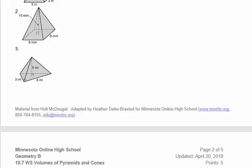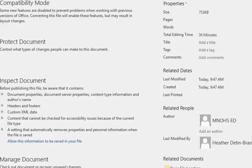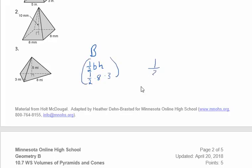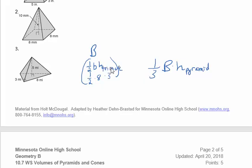So when you find big B for number three, you will be taking the area of the triangle, which is one-half times the base of that triangle times the height of the triangle. So that would be one-half times eight times three — that's how you find big B. The height of the pyramid is five, so there are two different heights in this problem.